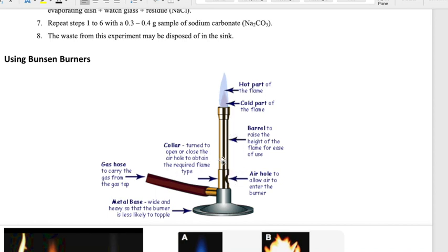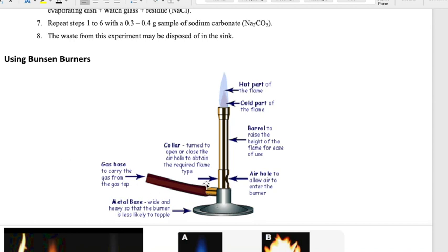The second part is called the collar, or sometimes the barrel, which can control that air hole — as you turn it, the air hole may open or close. This is associated with the height of the flame, so you can make your flame taller or shorter by controlling it. Some Bunsen burners also have a component that controls the gas flow, with a knob and a little wheel to adjust how much gas goes in.